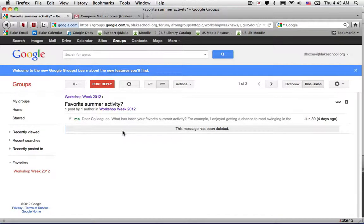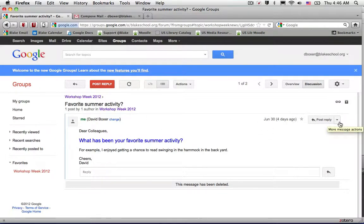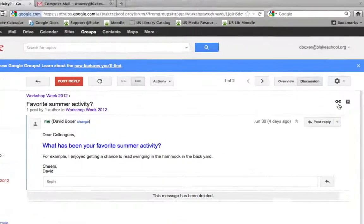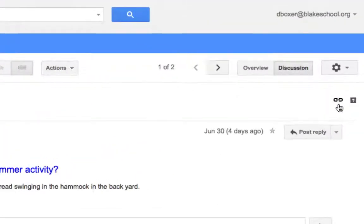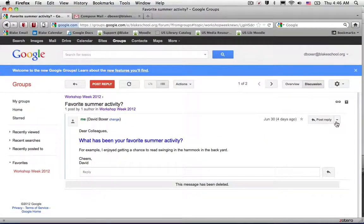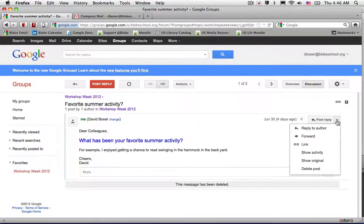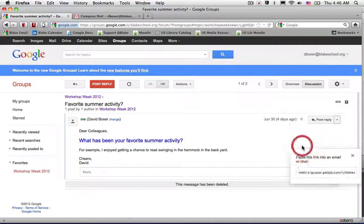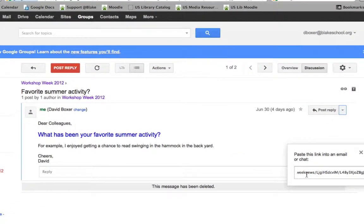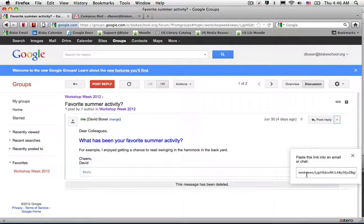I've selected 'favorite summer activity'. At the upper right hand side of the screen in the post, I can link to this topic, or if I want to link directly to this post, I'll click the dropdown arrow, select the link button, and it'll let me know that I should paste this link into an email or chat.